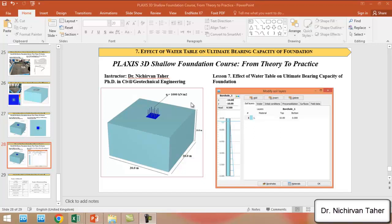Hello everyone, welcome back again to the Plaxis 3D Shallow Foundation course, from theory to practice. In this lesson, lesson 7, we are going to investigate the effect of the water table on the ultimate bearing capacity of a foundation. This lesson continues from lesson 6, and we are going to save this lesson under a different name, adding the water table 0.5 meter below the foundation.